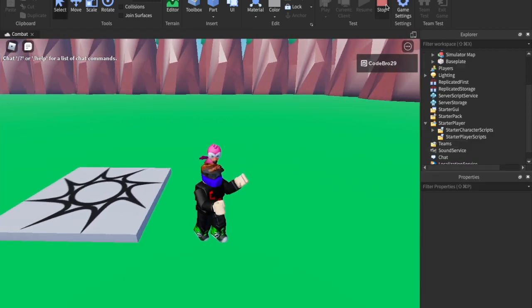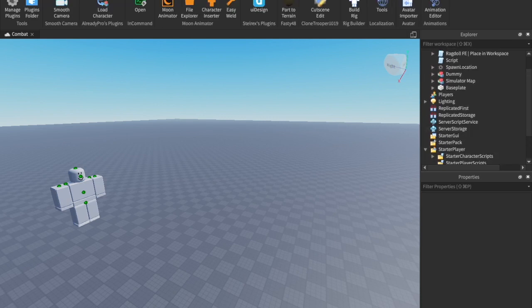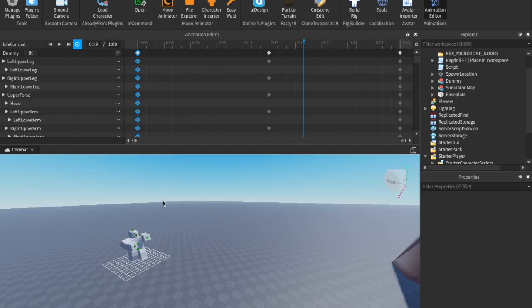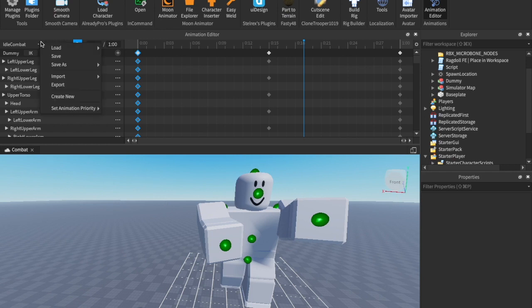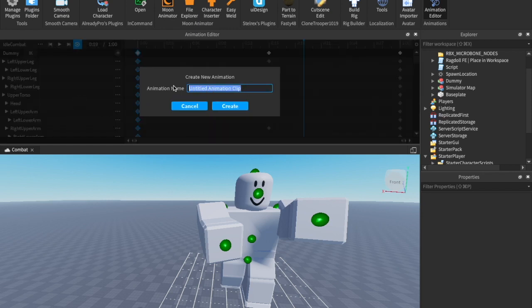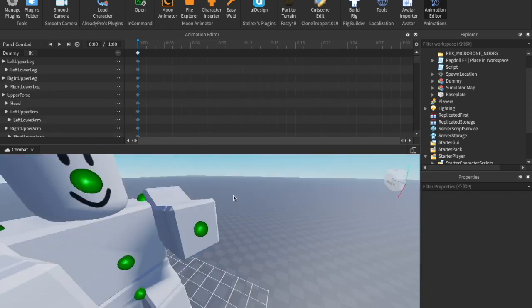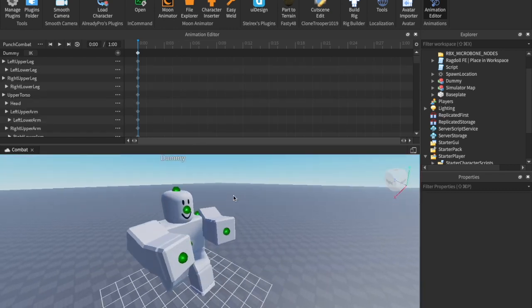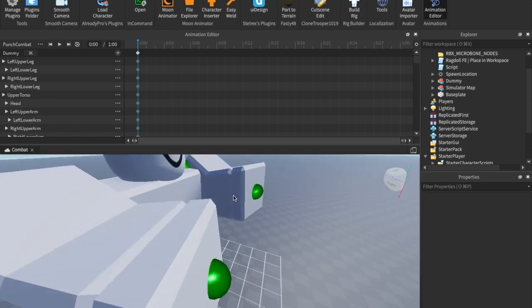The idle animation is working really well. Now let's dive into the punching. We're going to go back into the animation editor and create a punch animation. Click the three dots, then Create New. Name it 'punch combat' and hit Create. Paste the keyframes from earlier since we want it to start from that idle animation position.